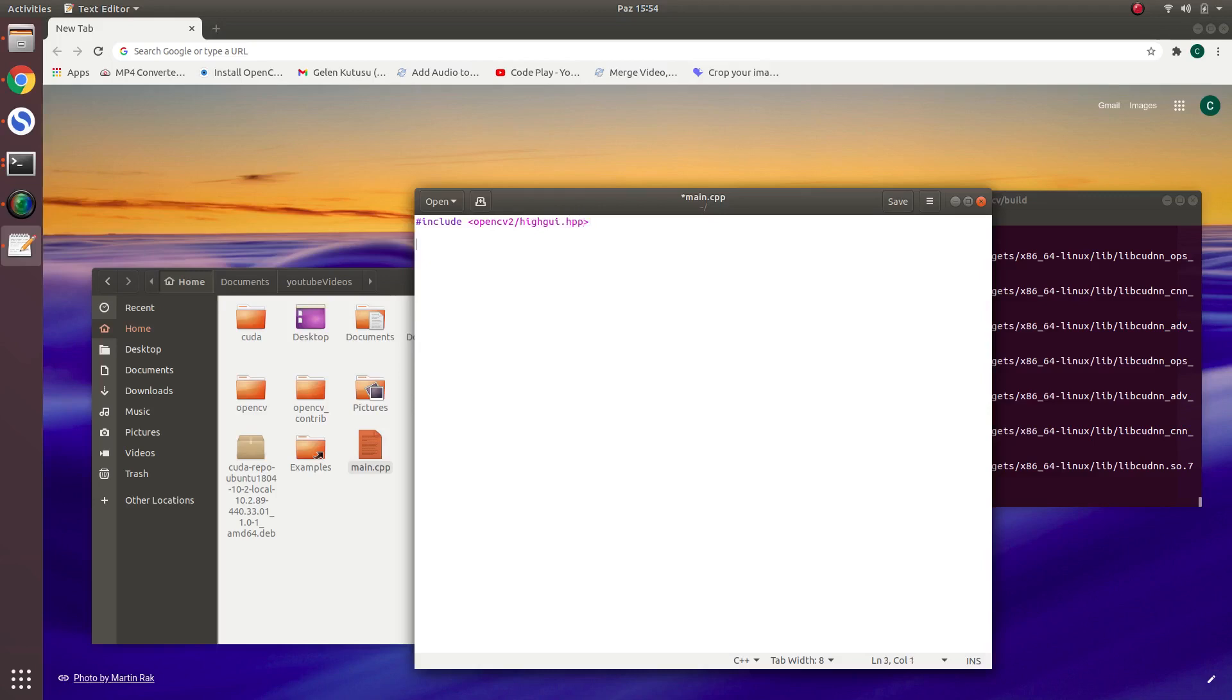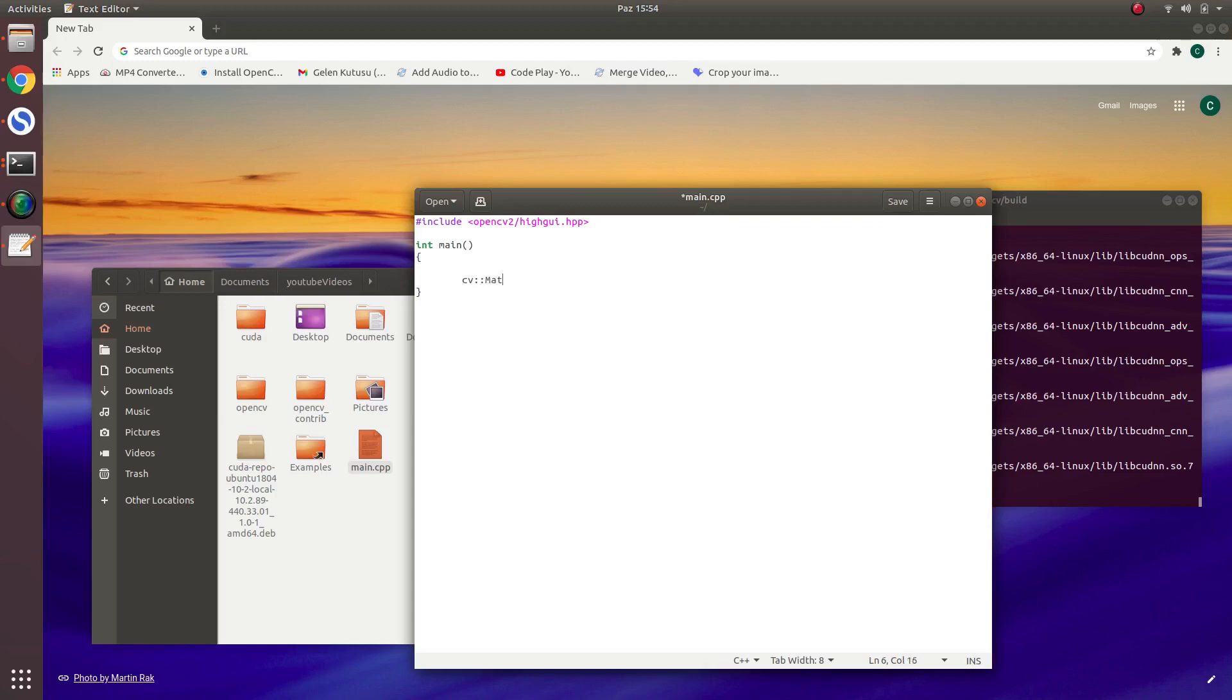And let's make... I'm just doing this for checking we correctly installed or not. No other reason. Right, main function...